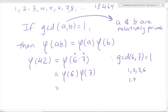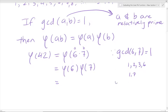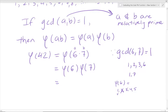We've split phi of 42 into two smaller, easier questions. To evaluate phi of 6, we look at all positive numbers from 1 to 5 and check which are relatively prime to 6. 1 is relatively prime. 2 is not — 2 goes into 6. 3 is not — 3 goes into 6. 4 and 6 are both even, so not relatively prime. 5 is relatively prime. So phi of 6 equals 2.